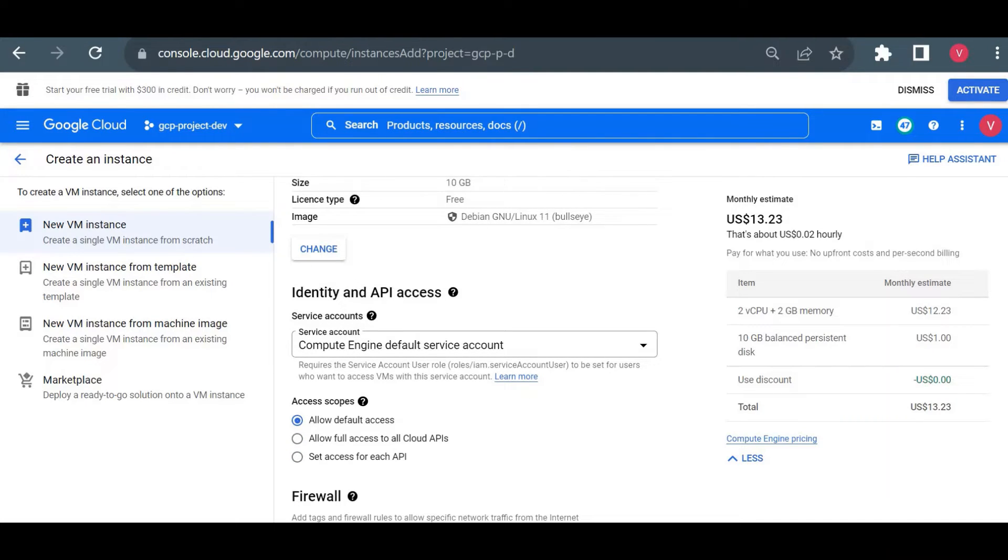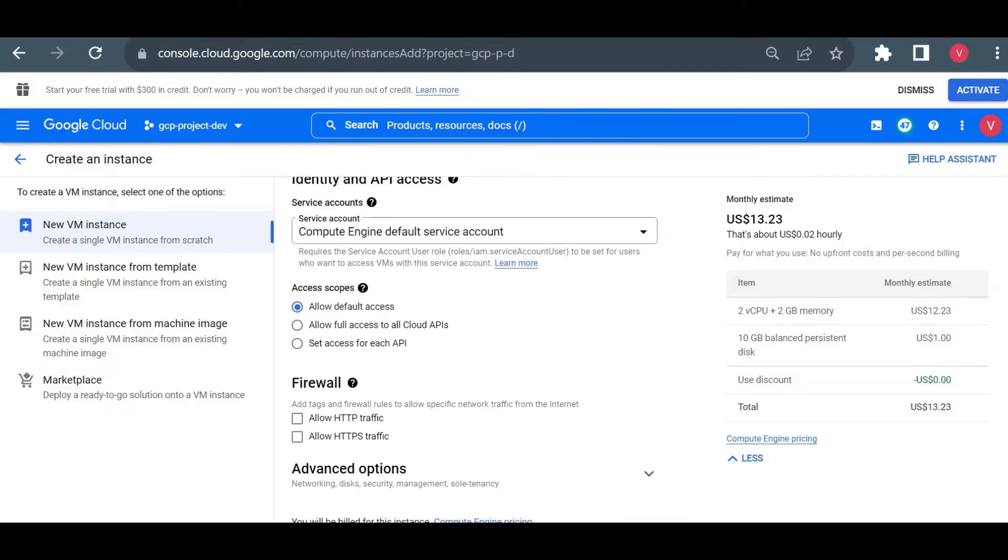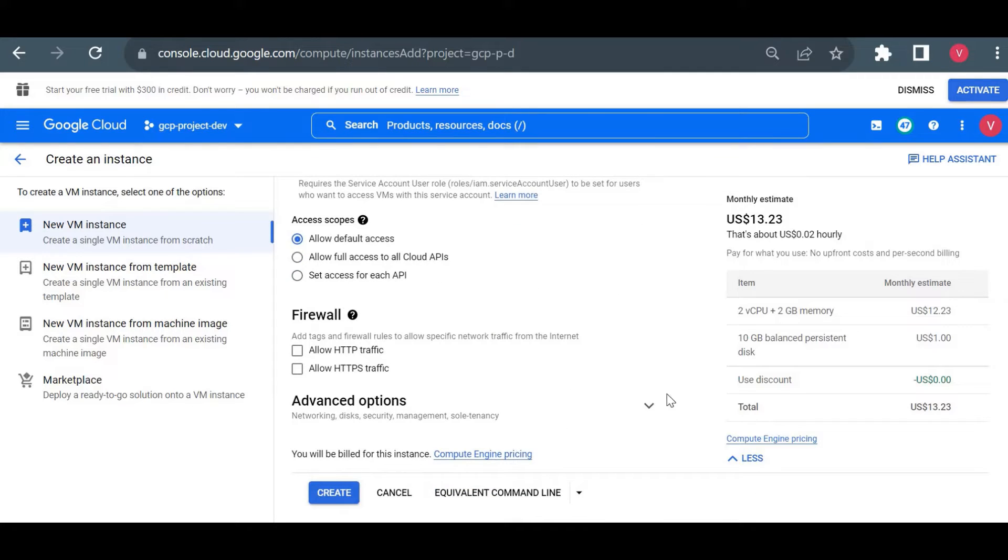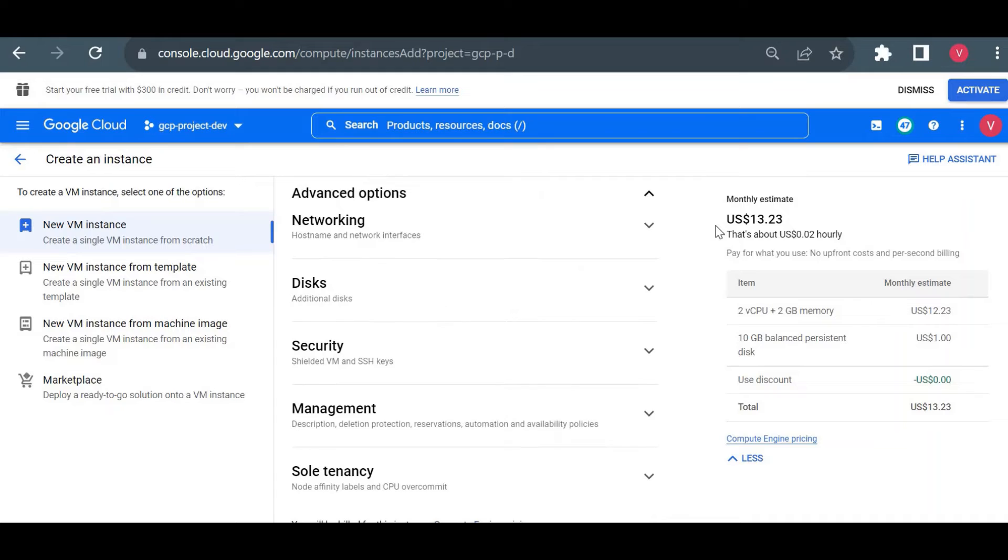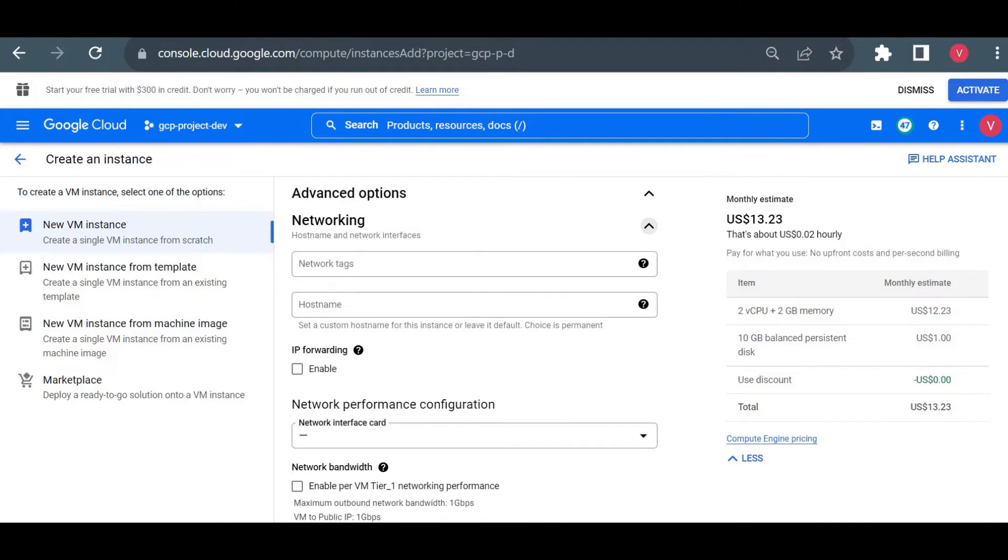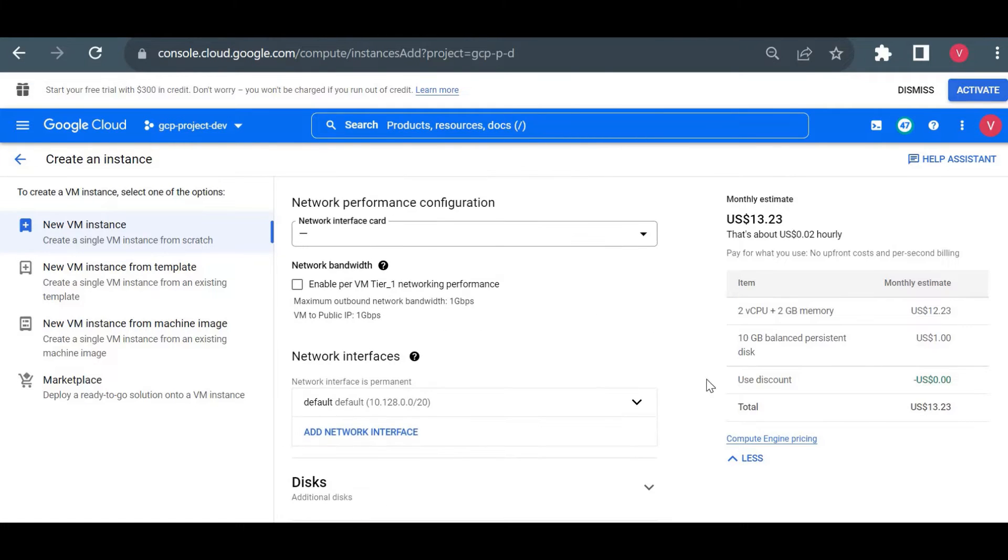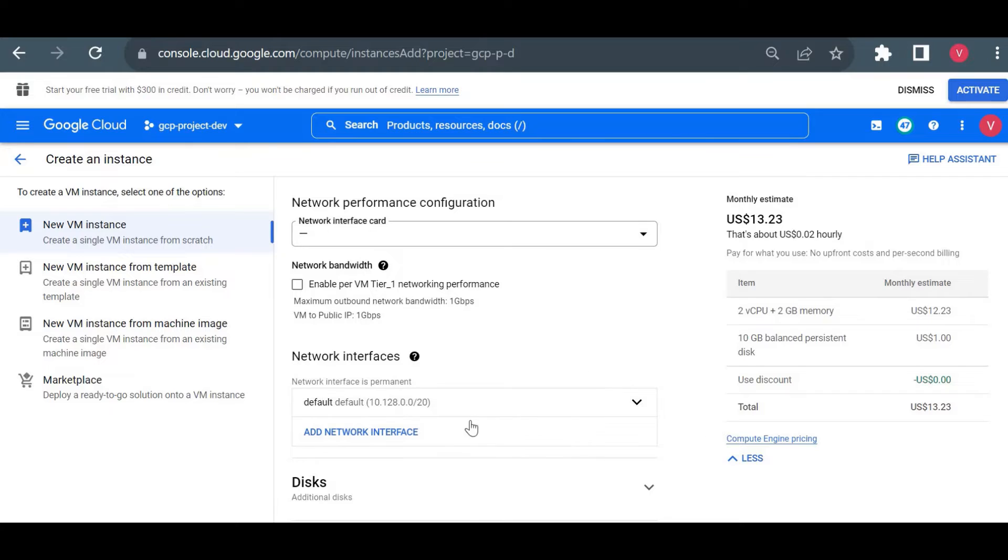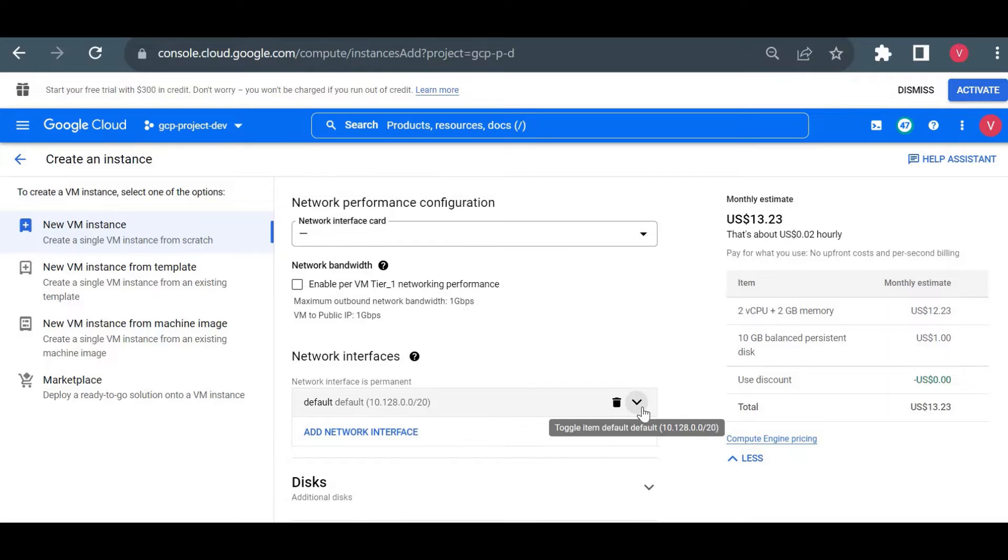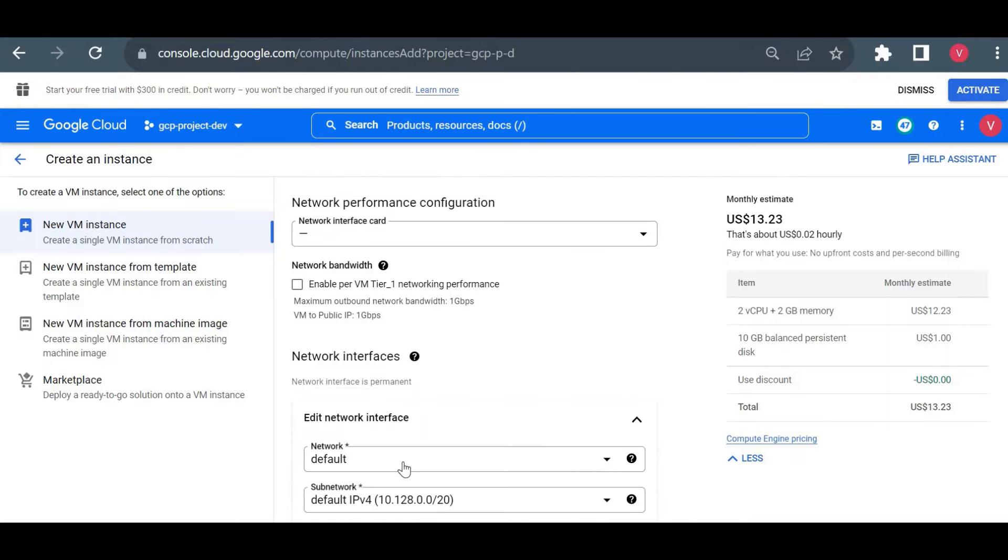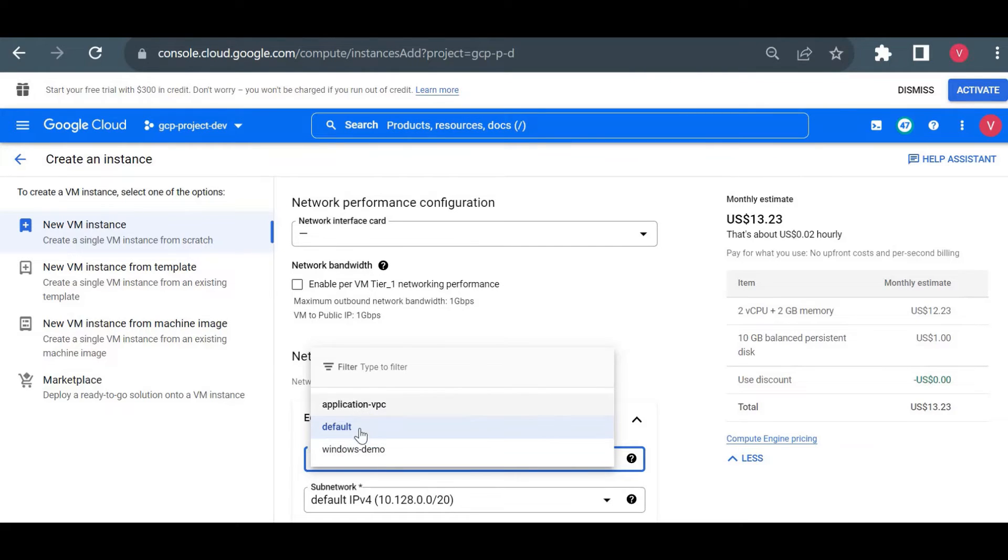This service account and all these things I am not choosing anything customized. I will keep everything as default. Here you have option to choose your network. Once you start working on VPC, you can create your VPC network and create your virtual machine inside your VPC network. But for now it will take a default if you haven't created any network or you haven't specified any network. Here if you see I have option to choose a different application VPC or Windows demo network, but I will choose a default network.